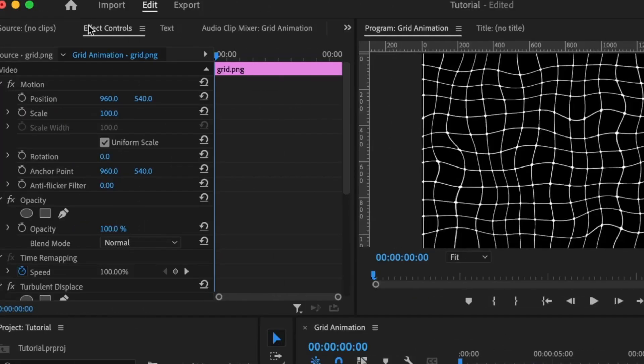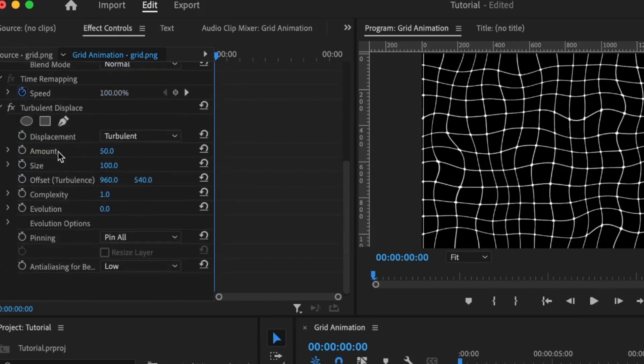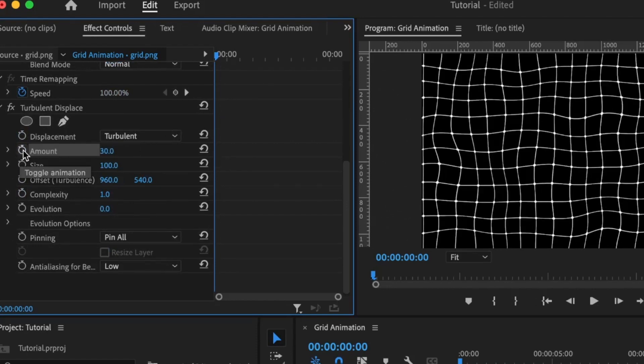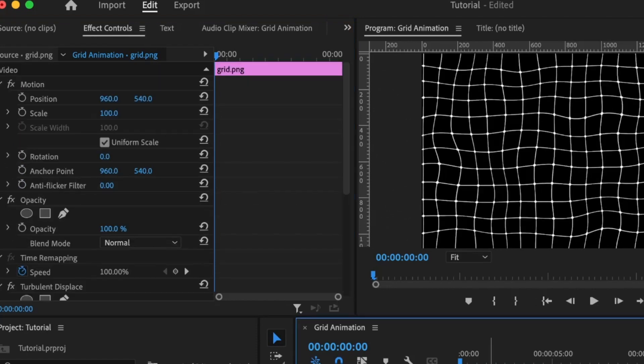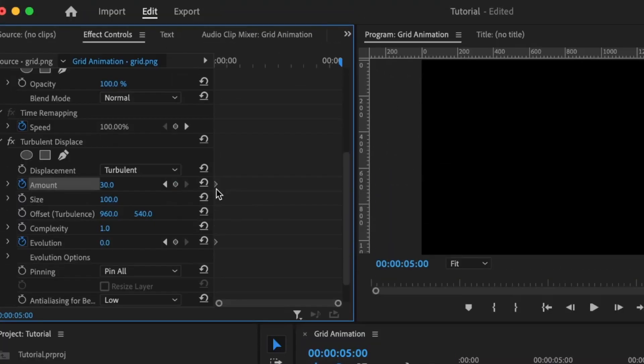Under the effects controls, I'm going to move down to the Turbulent Displace and for the amount, I'm going to set it to 30. Set the first keyframes for the amount and the evolution. I want this animation to be 5 seconds long, so I'm going to click here, set in the time at 5 seconds, and hit okay. Then I'll set the second set of keyframes for the amount and the evolution.